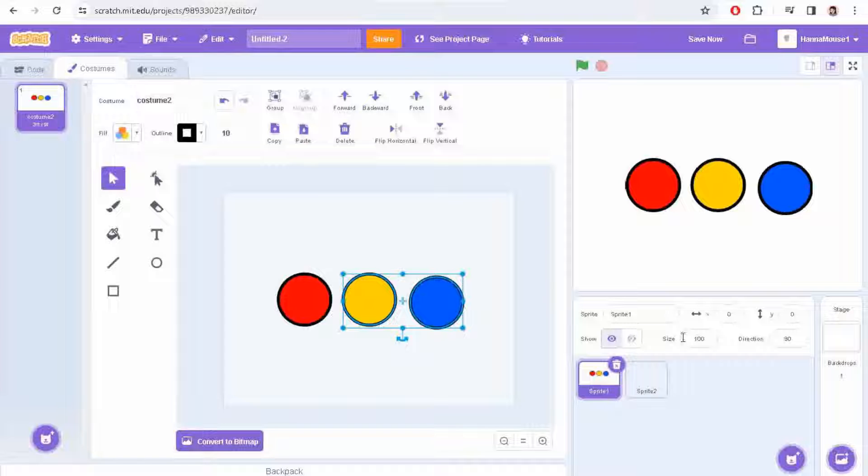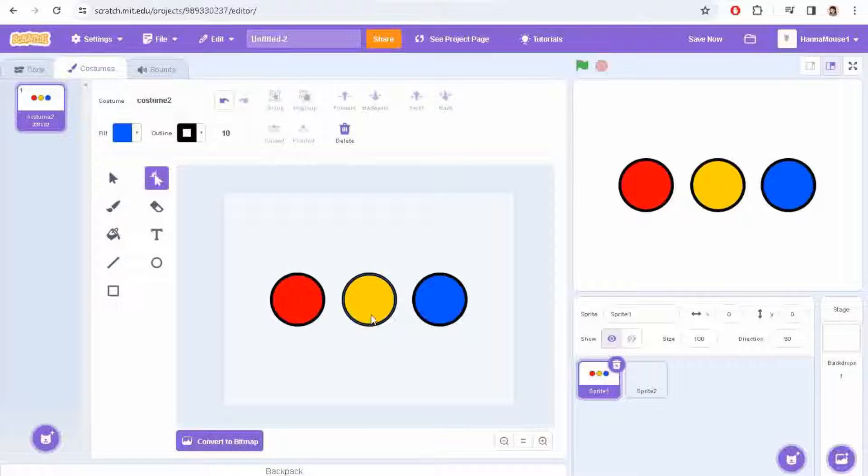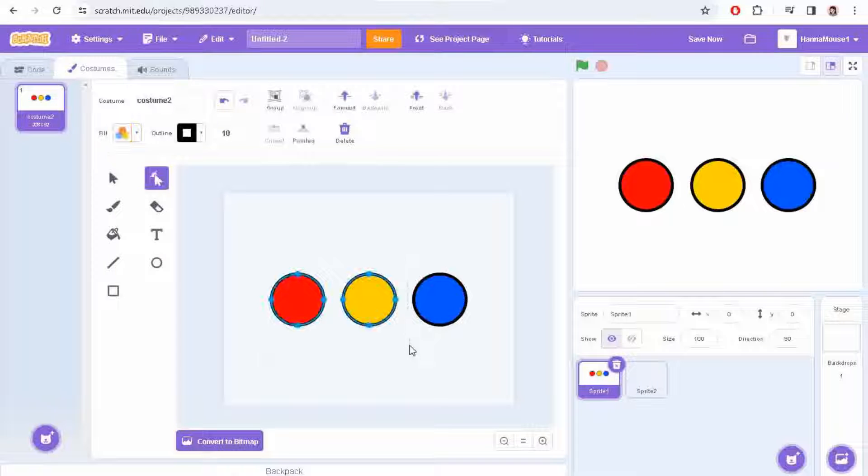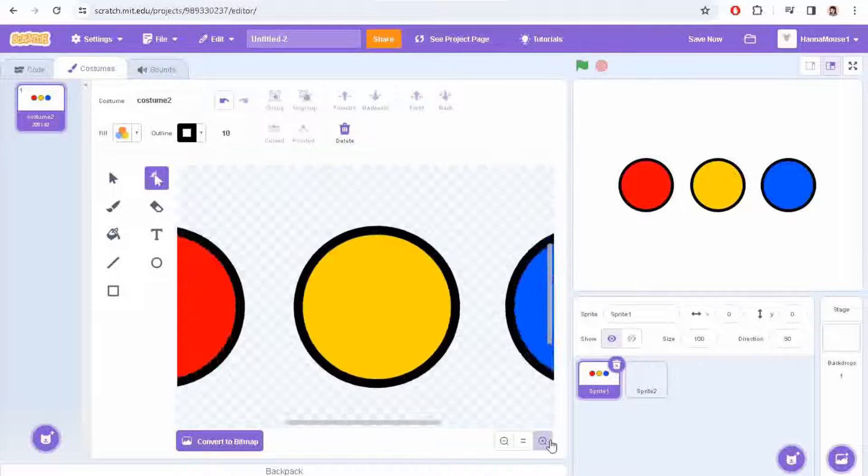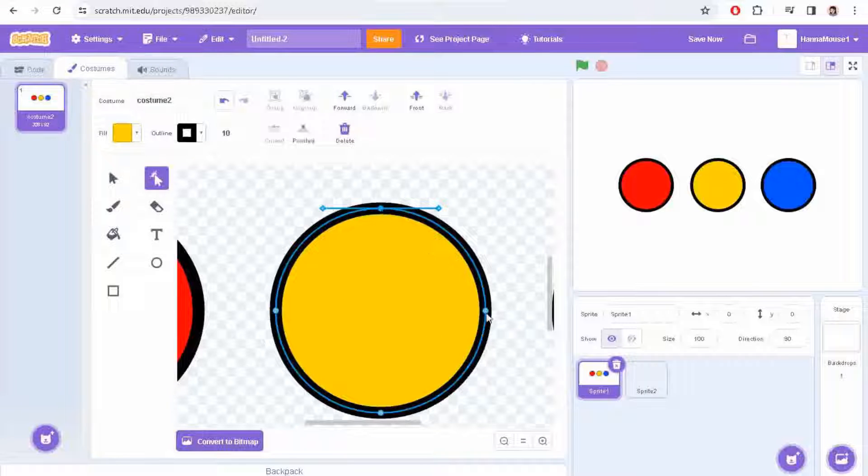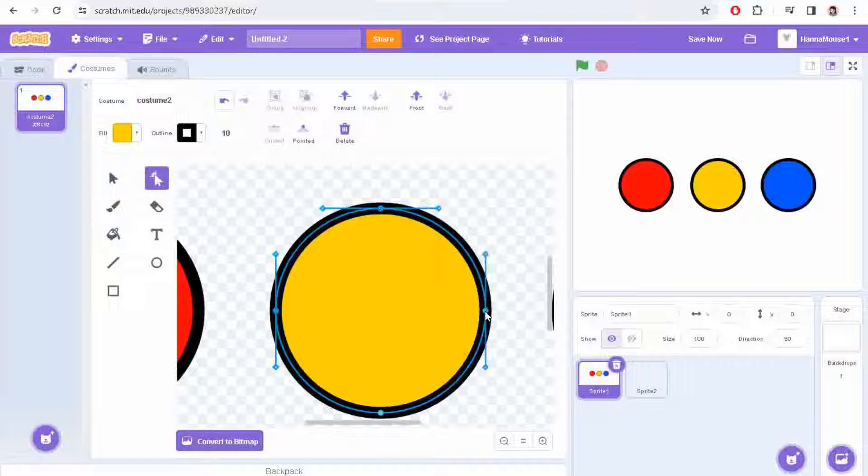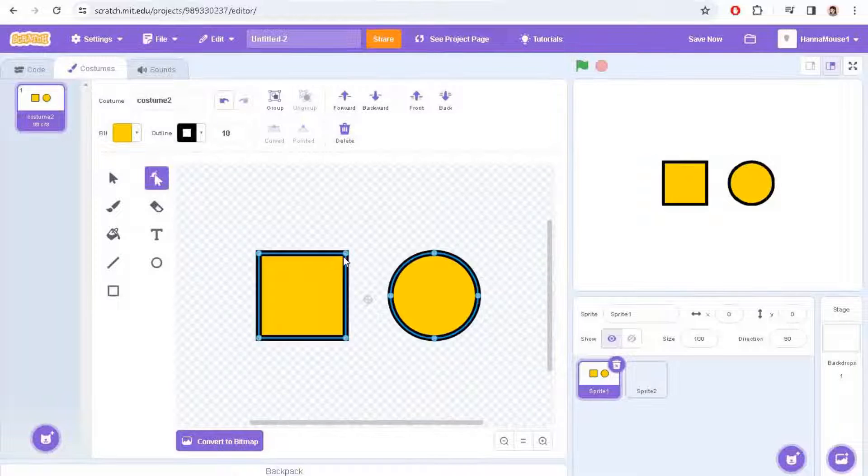At face value, there are a lot of similarities between the select tool and the reshape tool. You click objects to select them, select multiple by clicking and dragging, and add or remove shapes from the selection by shift clicking. However, instead of giving you a box with which you can scale your shapes, you instead see all of the points that the shape is made up of. You can also select one of these by clicking, add or remove them from the selection by shift clicking. You can also add a new point by clicking the edge of a shape, and you can drag points to a new position.